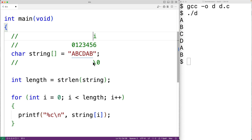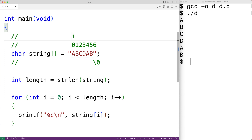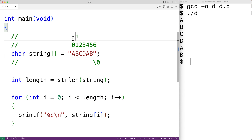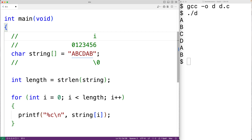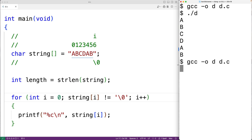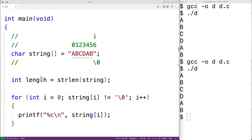We stop at that index because it holds the special null terminator character that signifies the end of the string. Instead of checking if i is less than length, we could use a different loop condition: check whether the character at index i doesn't equal the null terminator, continuing as long as it doesn't, and stopping once it does. We update the condition to: string[i] != '\0'. If we save, compile, and run, we again get a, b, c, d, a, b.